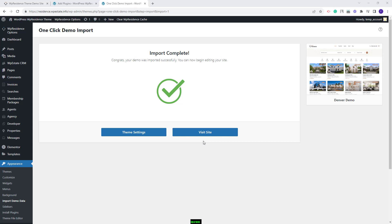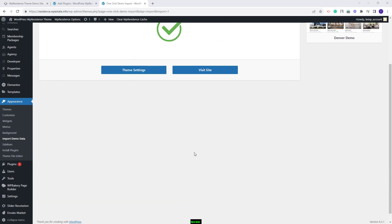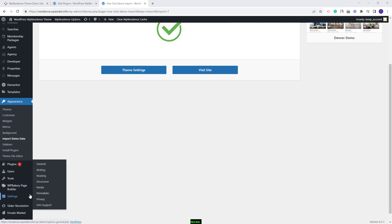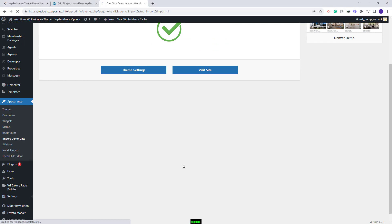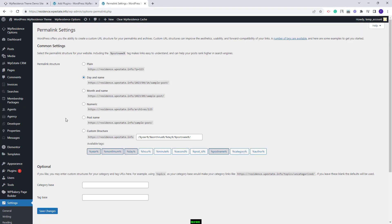Next I will show the steps to take after the demo import. The first step is to set permalinks correctly. You will need to go to Settings > Permalinks. The permalinks need to be set as Post Name. I will save changes.